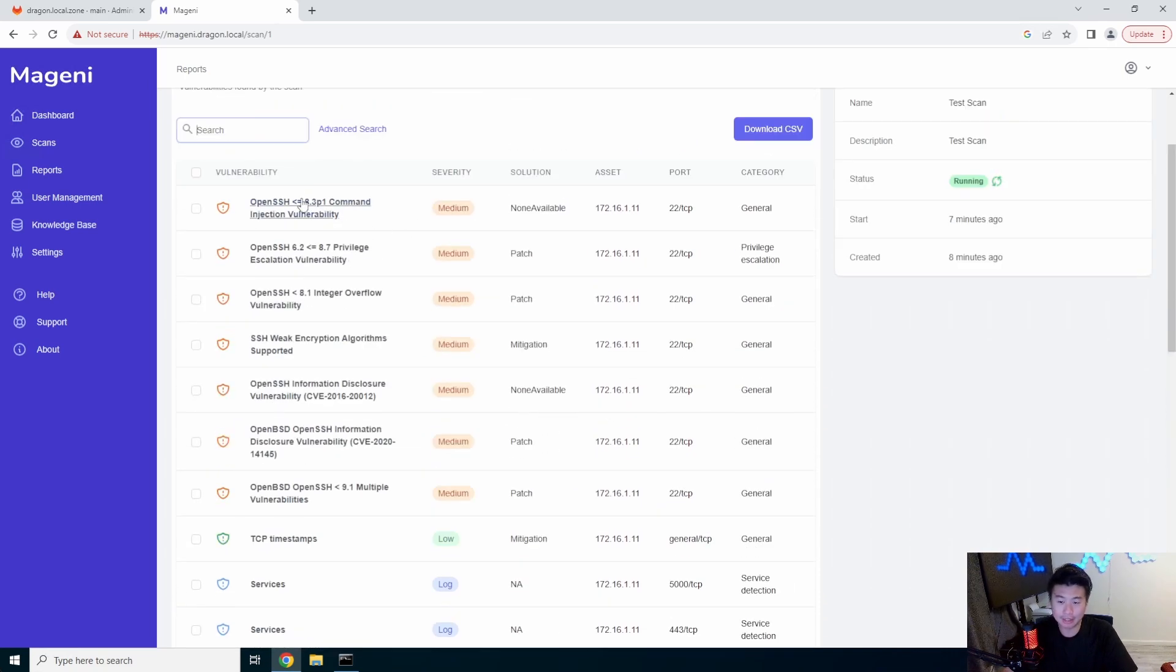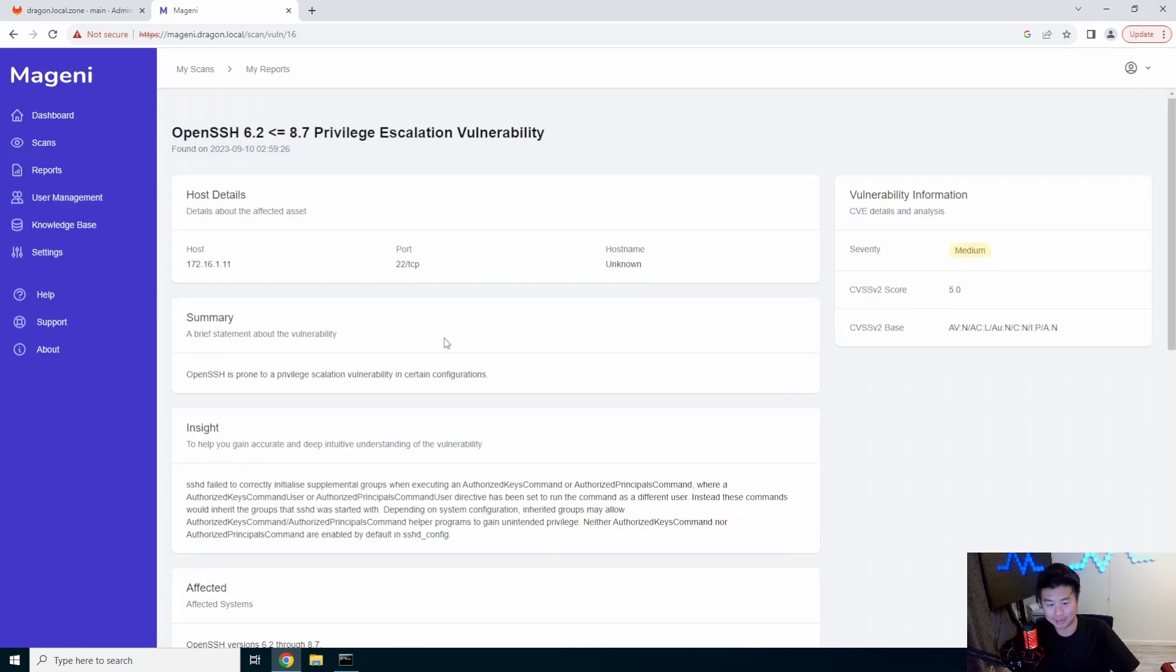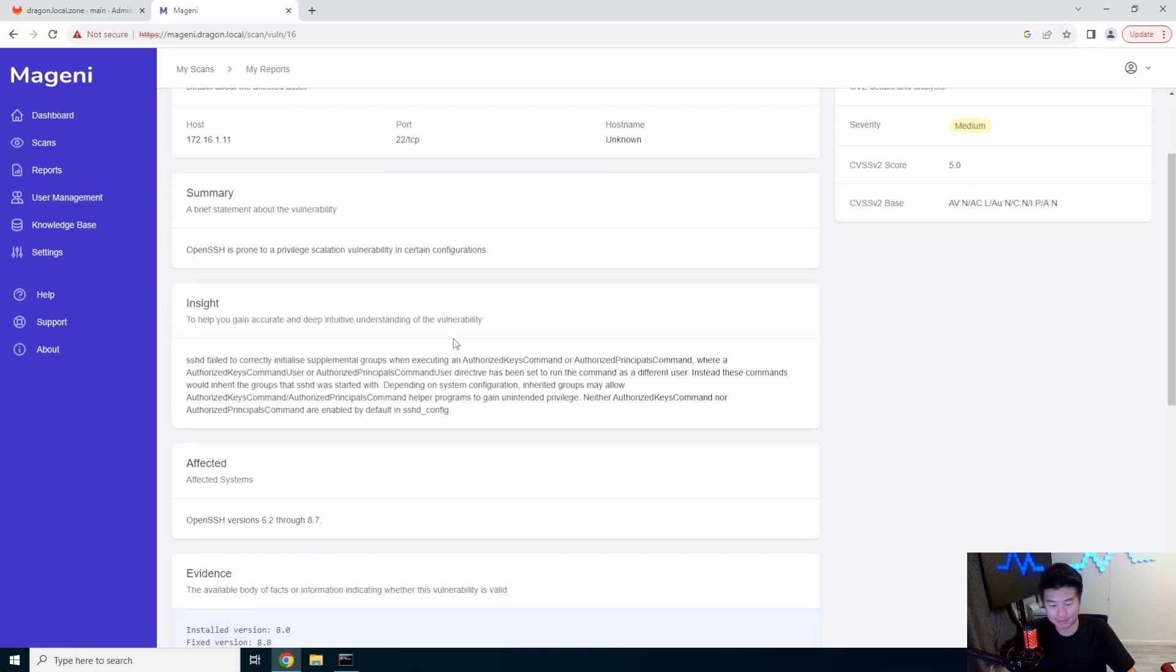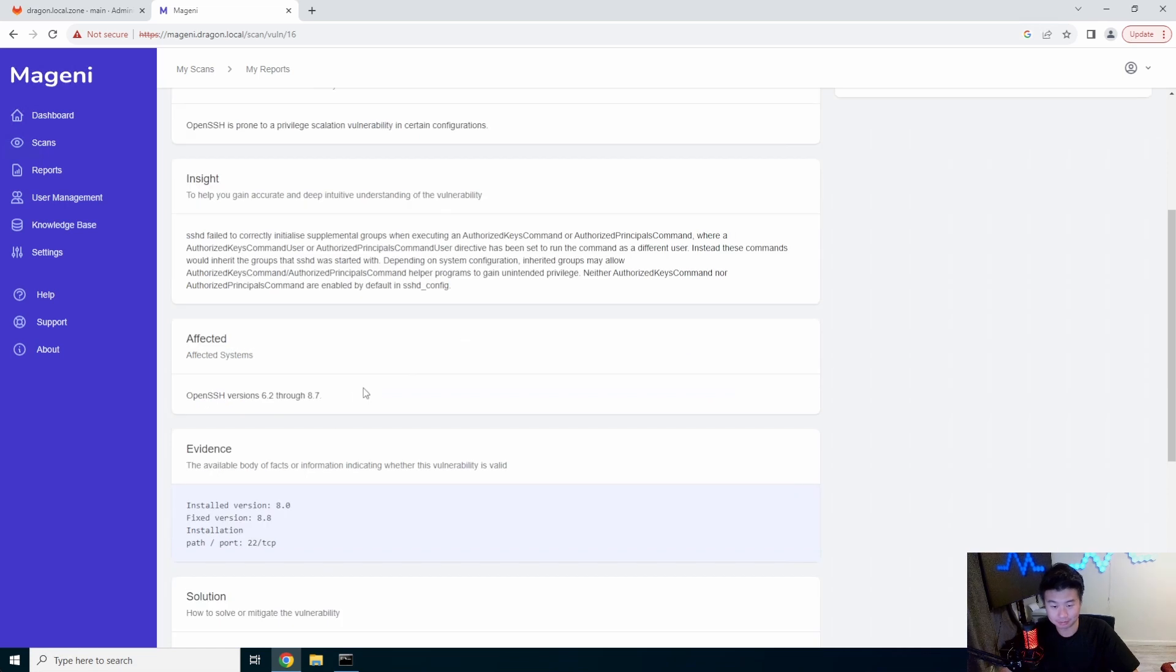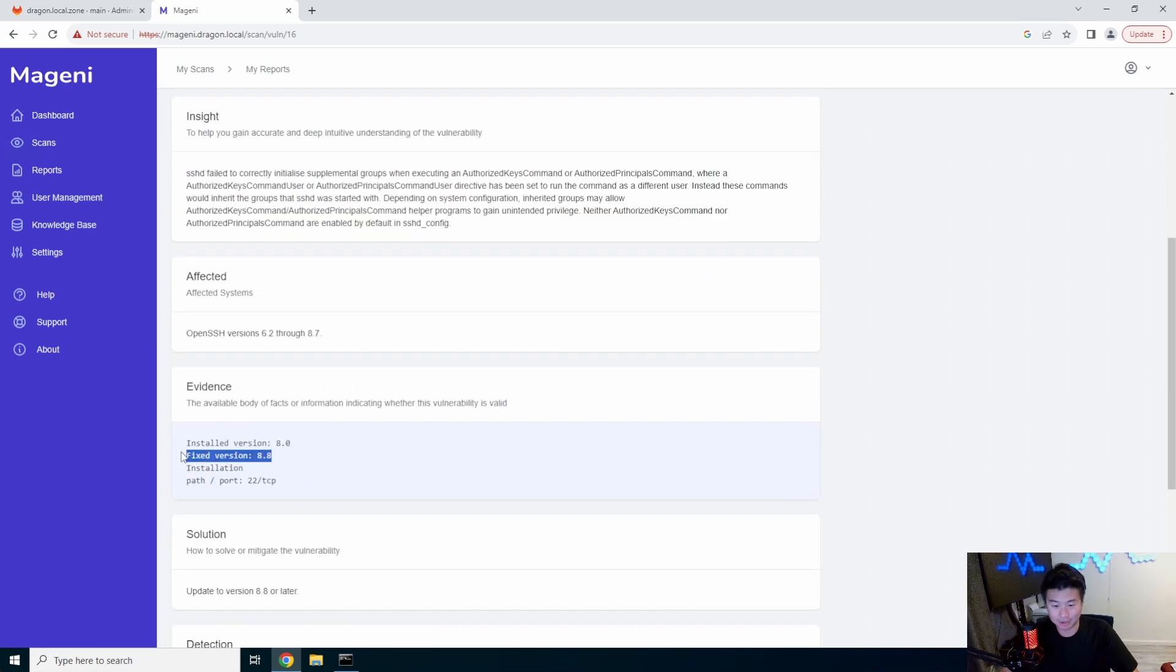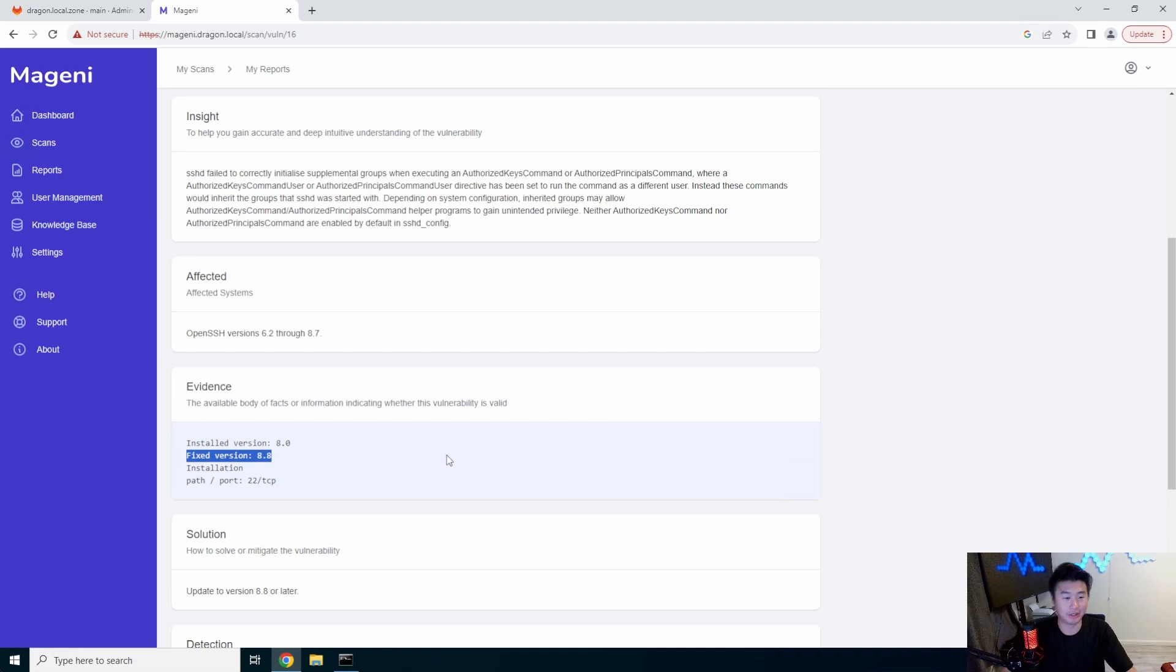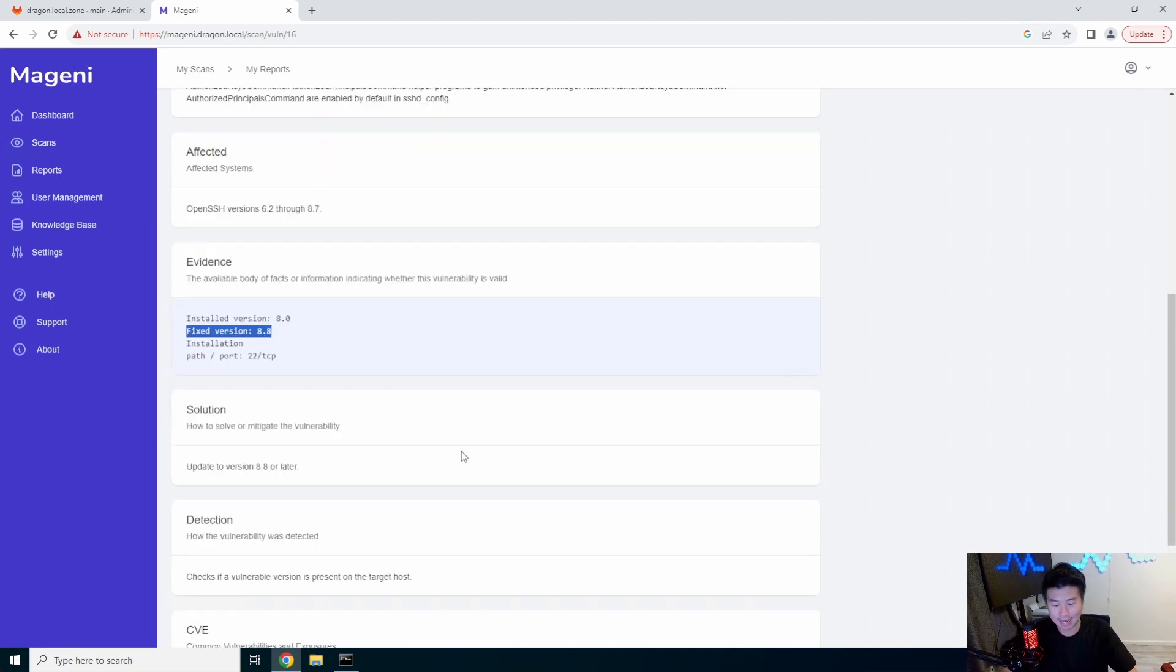So, you can see how like we got some media and stuff where it's, hey, we should probably actually just update OpenSSH, and make sure that, yeah, so like we have 8.0 installed, we should install 8.8 and stuff like that.